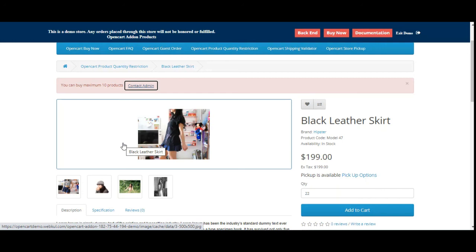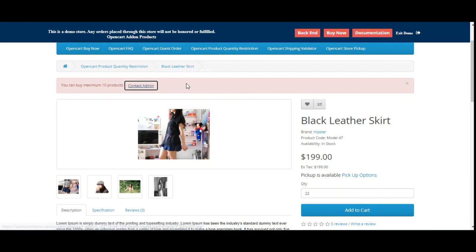That was all about the OpenCart Product Quantity Restriction plugin, and I hope it helped you understand the workflow. If you still have any questions, queries, suggestions, or requirements, kindly reach back to us at support@webkul.com or raise a ticket at webkul.com. If you found this video helpful, please give it a thumbs up, and thanks for watching — have a great day ahead.